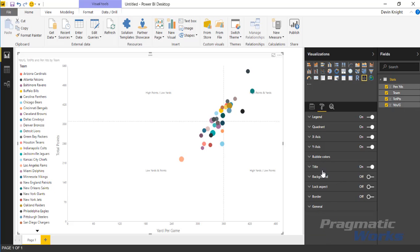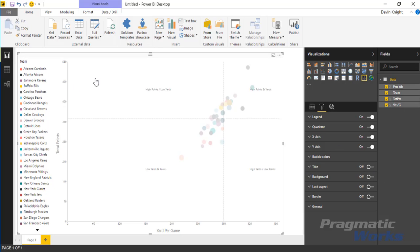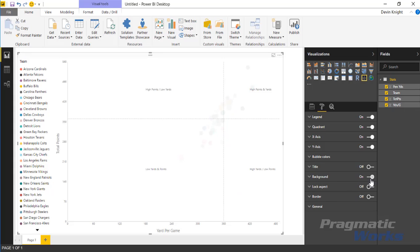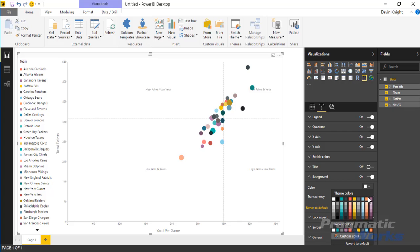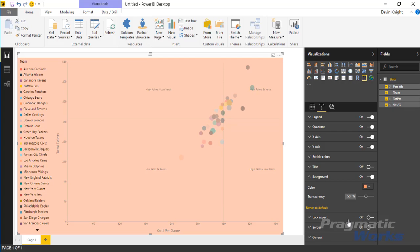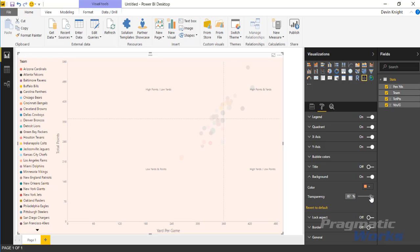Other than that, the last few properties that you see in here are ones that you see typically in every one of the visuals where you can turn off the title. You can change and add a background color if you wanted to. So if I turned on background, I can come in here and give it a background color and make the transparency a little higher if I wanted to.